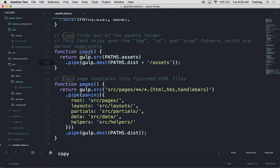In this case, it's running a copy function, going into assets and copying assets over into your disk folder. Disk is called right here.